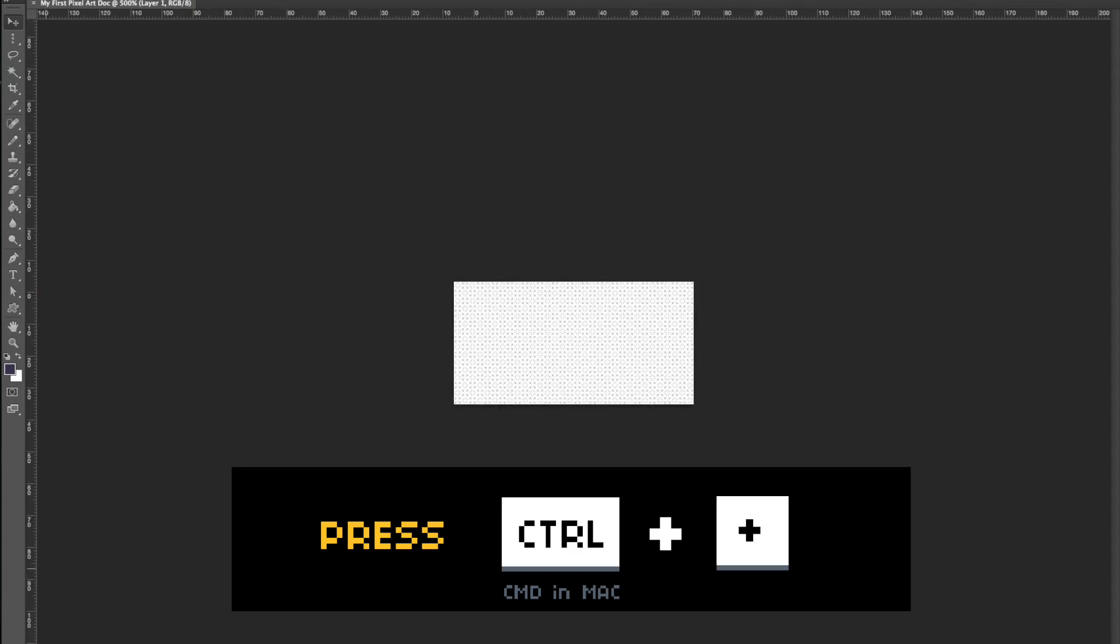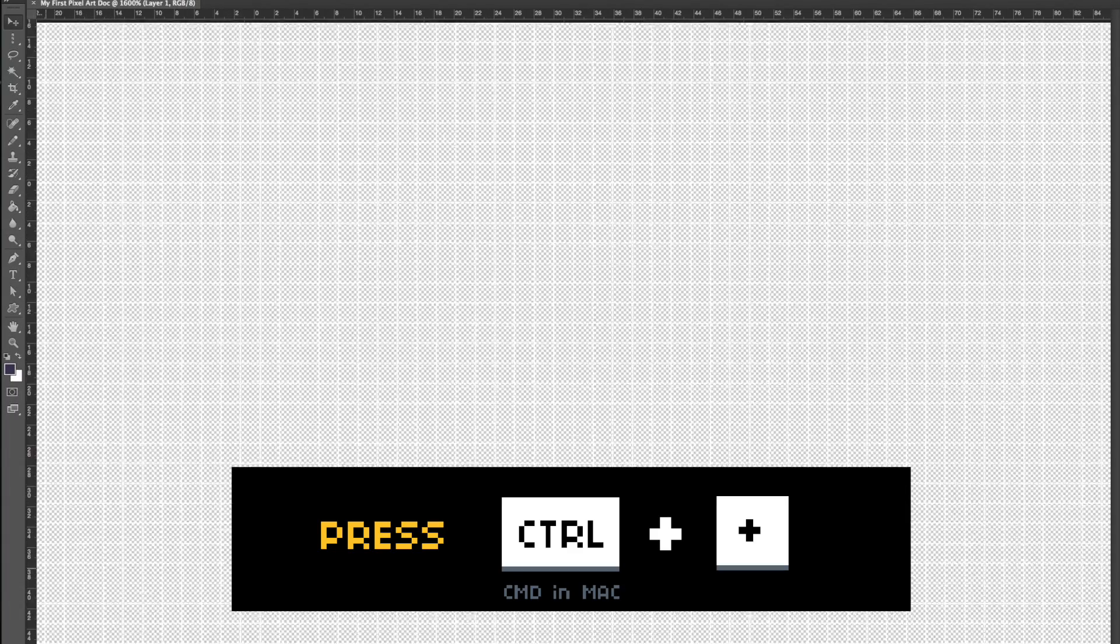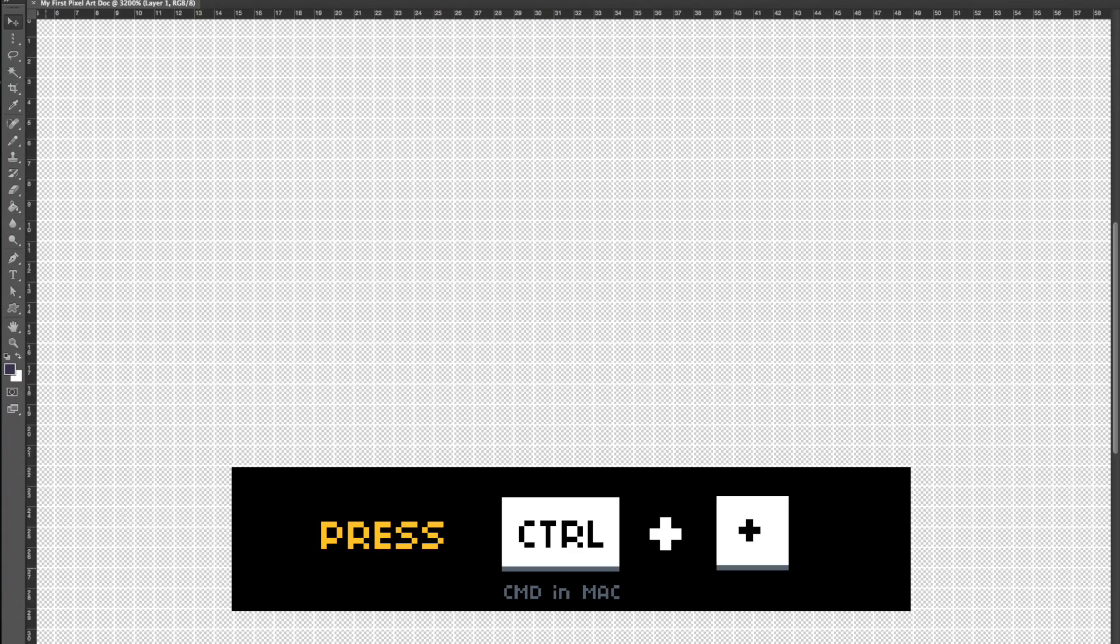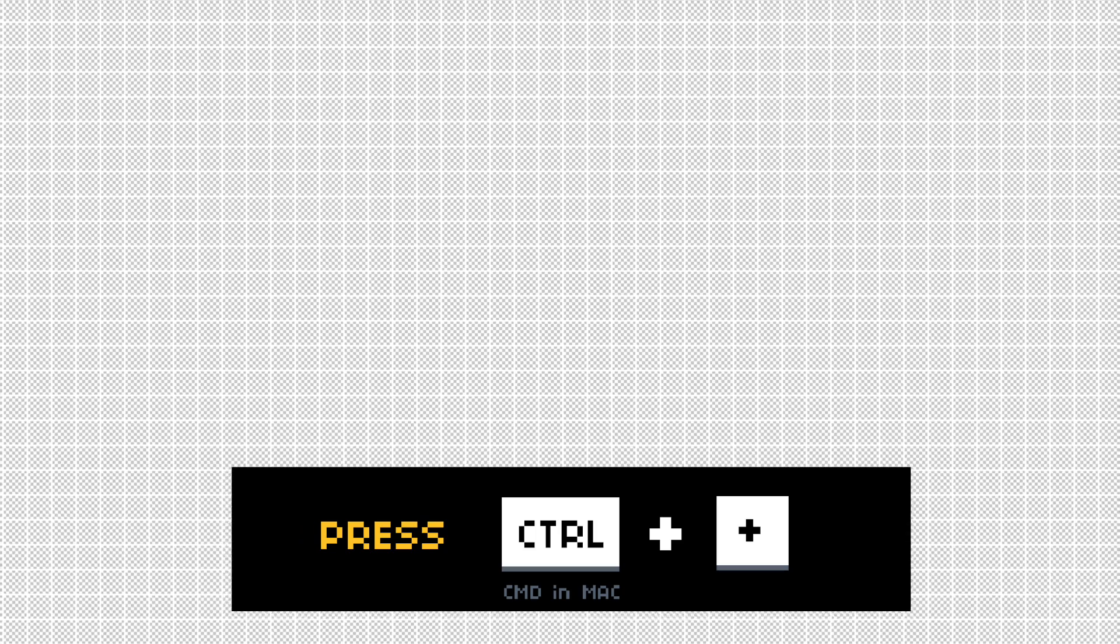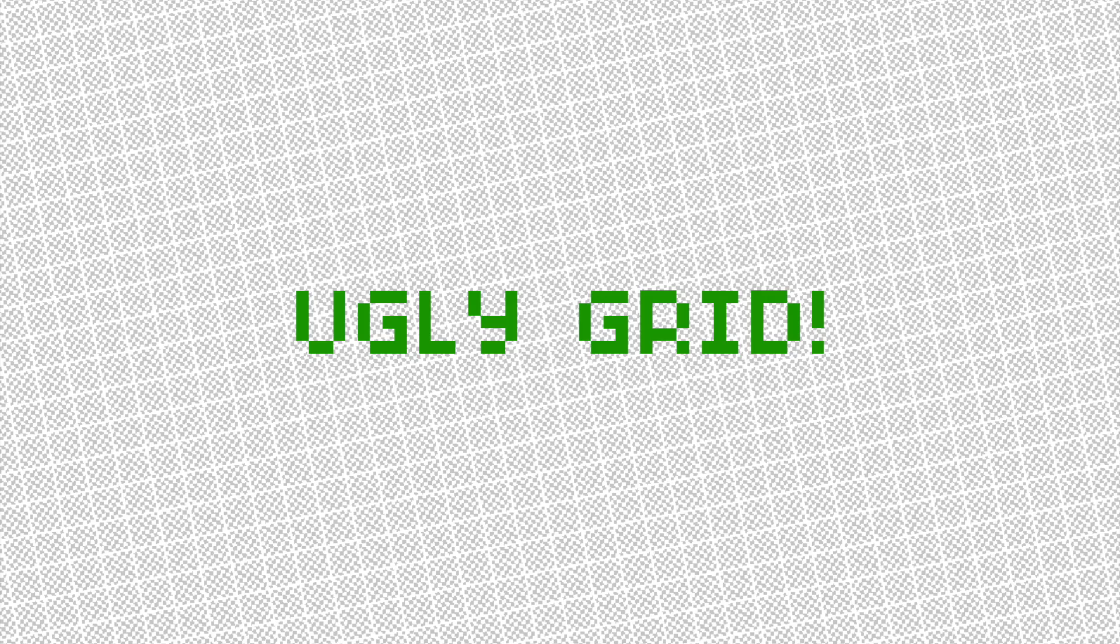Now, zoom in your canvas to the maximum percentage. Press the Ctrl and the plus keys until you see that ugly grid.